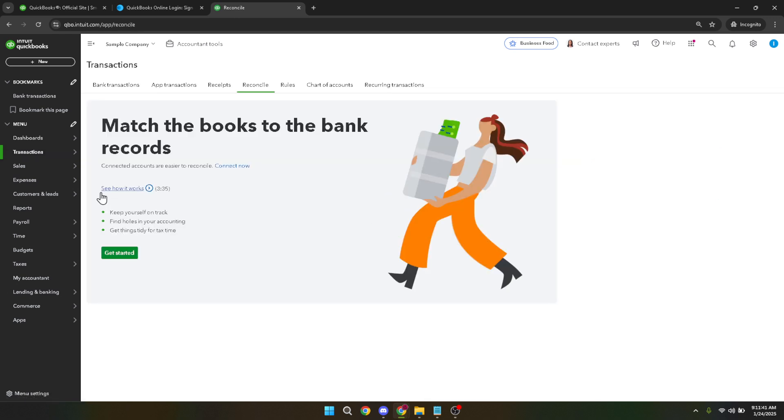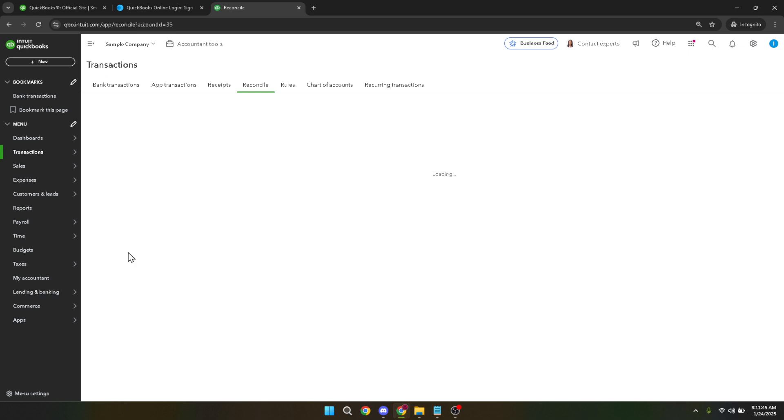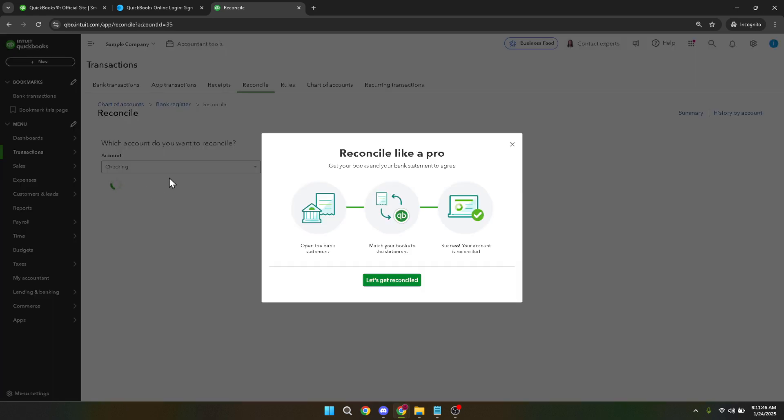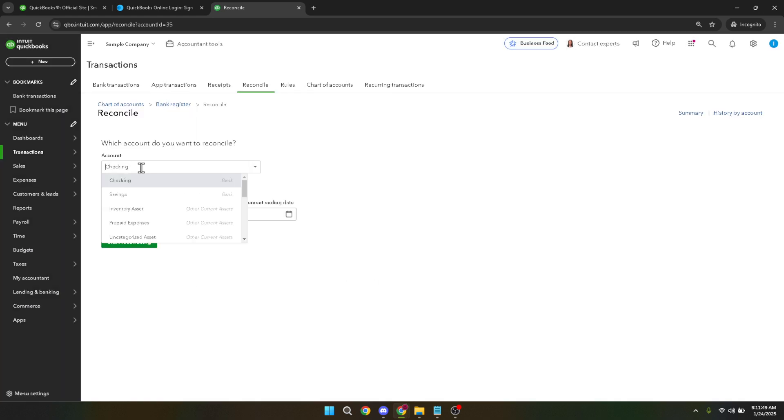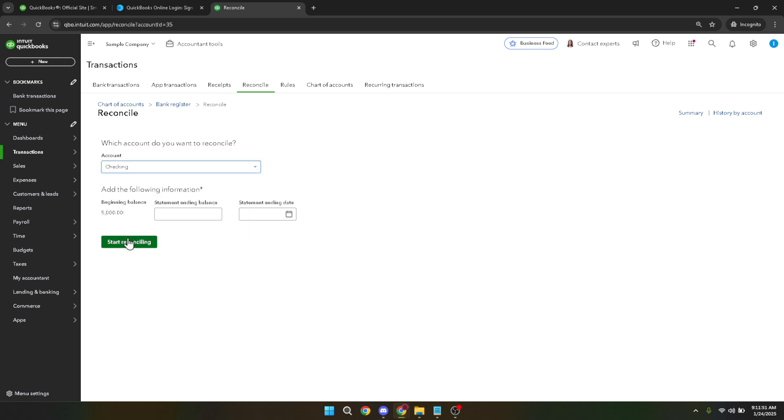The next step is to click resume reconciling. This option allows you to pick up from where you last stopped or access transactions that are pending reconciliation. It's essential to pay close attention here to ensure that you identify any transactions lacking a clear date. Noticing a missing clear date indicates a potential mistake or an unprocessed transaction and you'll want to address it.